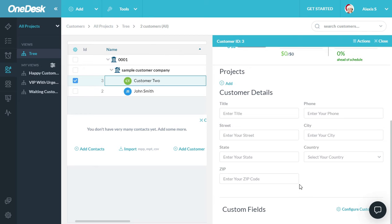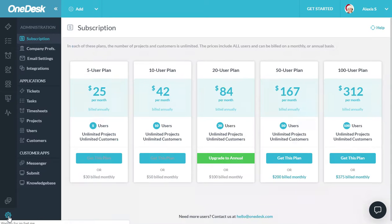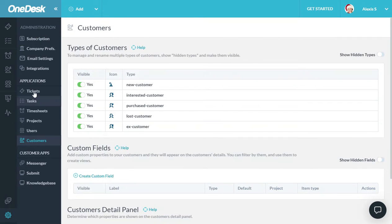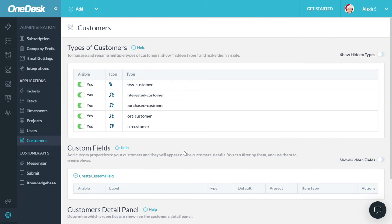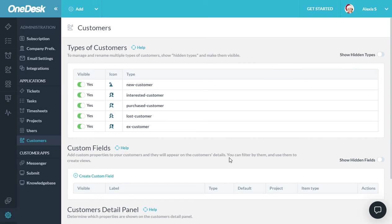Here's how you can configure this panel. You go to Administration and select Customers under the Application section. Here's where you can add different types of customers. For example, a new customer, interested customer, etc. You can rename them, change their icon, and so on.